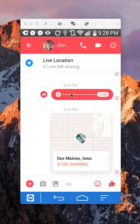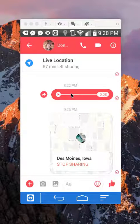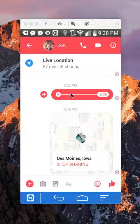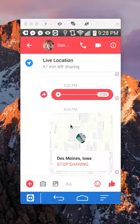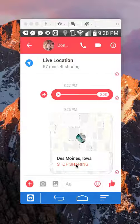If I go to it, as you can see right now, I'm currently sharing my live location with this person. If I want to stop sharing my live location with this person, all I have to do is tap on here where it says stop sharing.